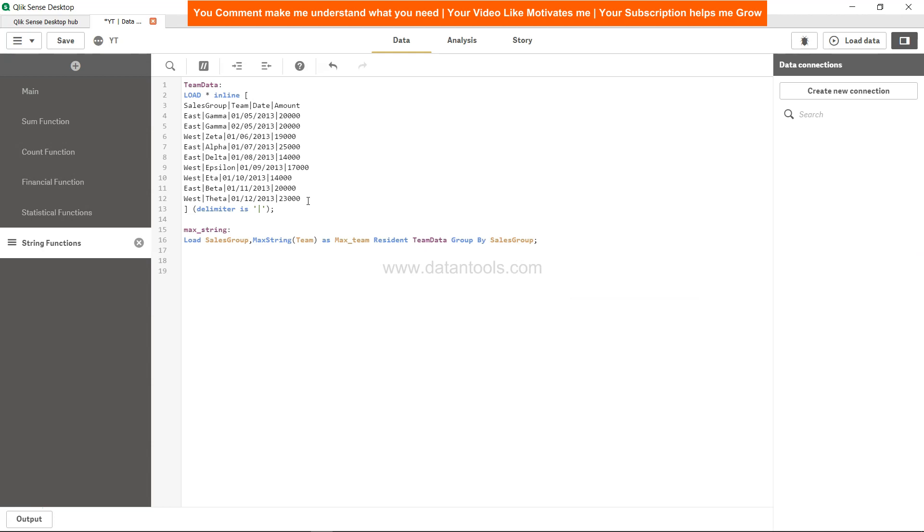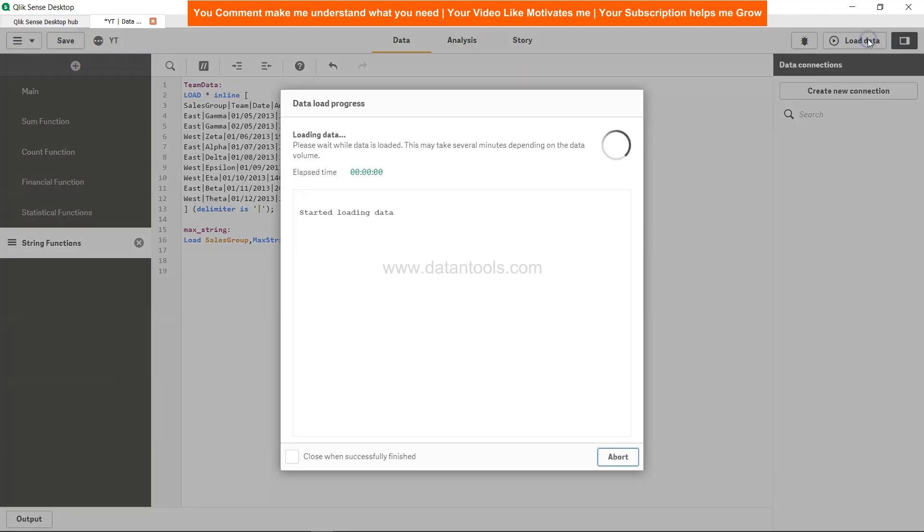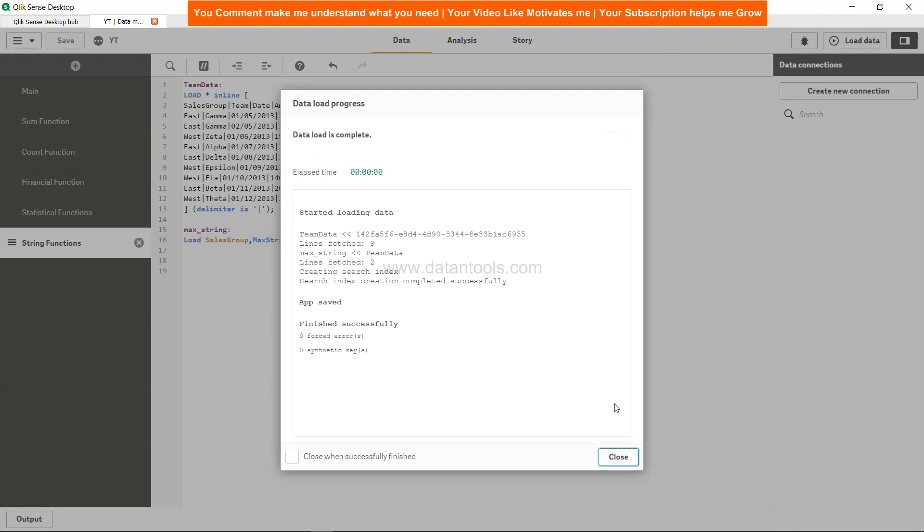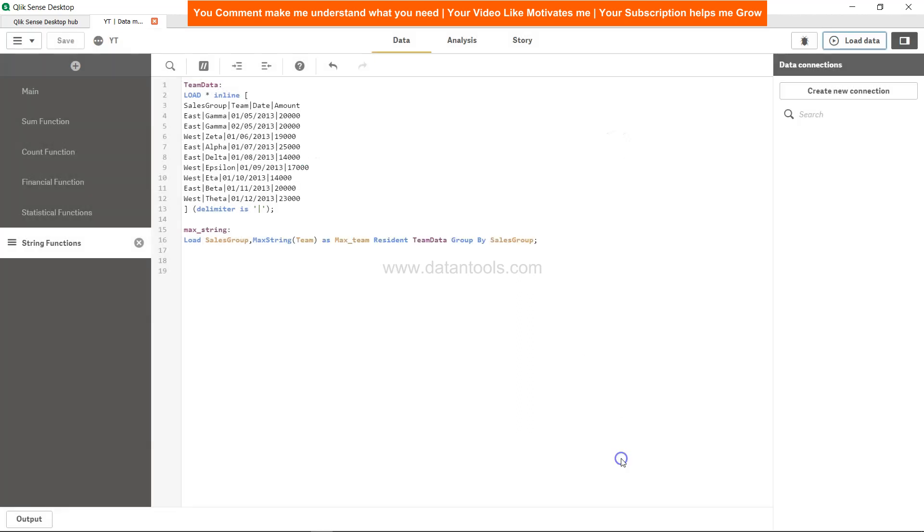If I'm expecting this right and reading this definition right, then for East we should get Gamma, and for West we should get Zeta. So let's hit save, let's hit save and load the data over here, close it.